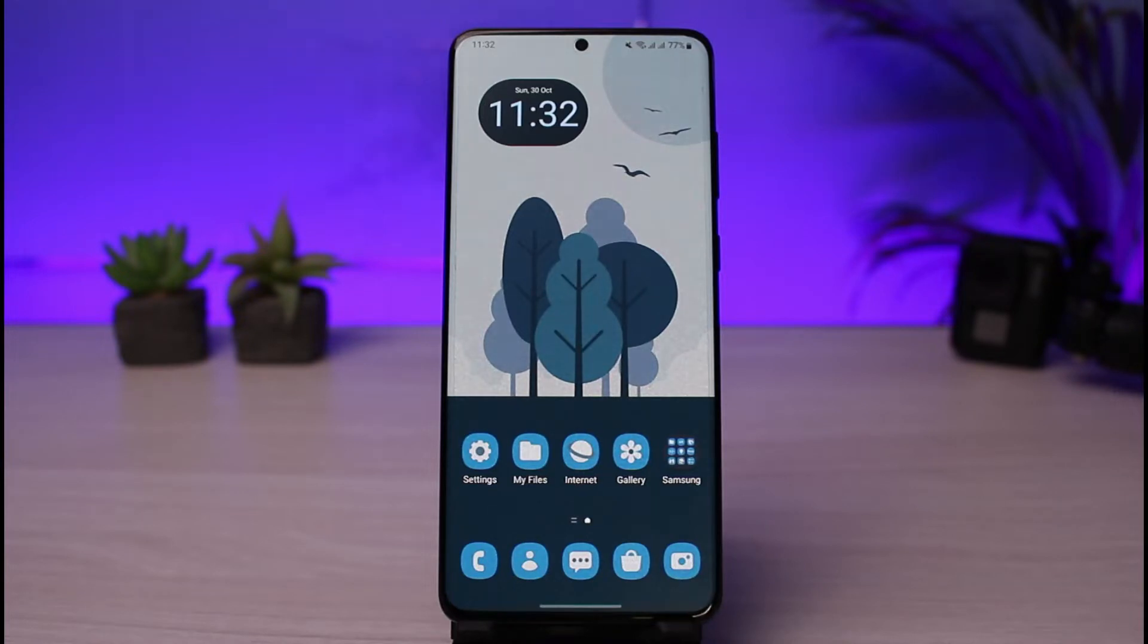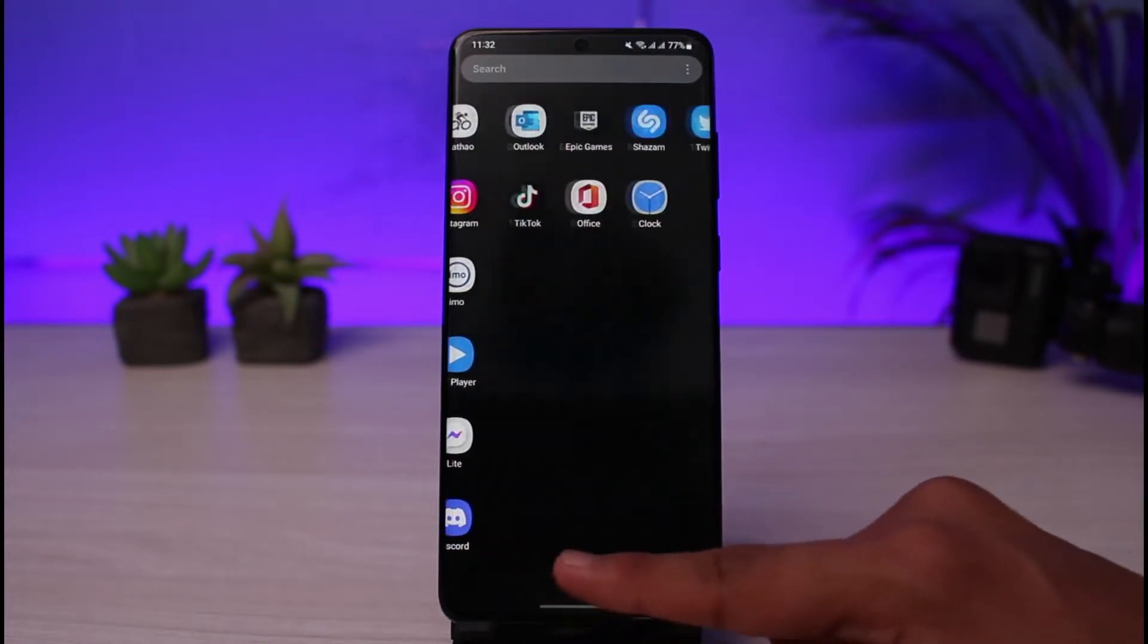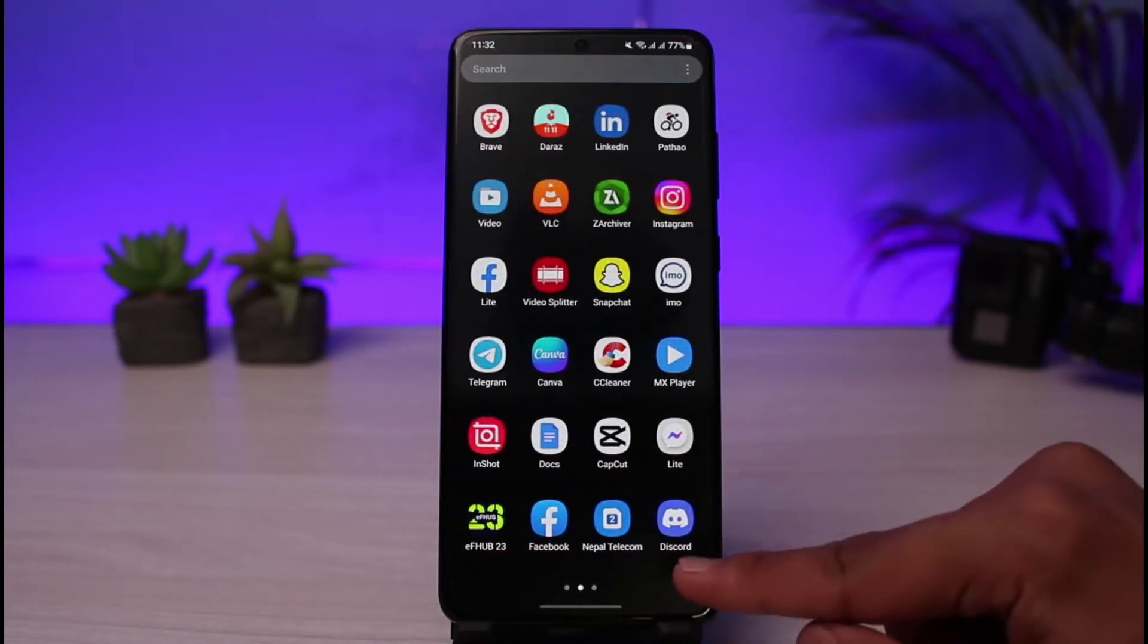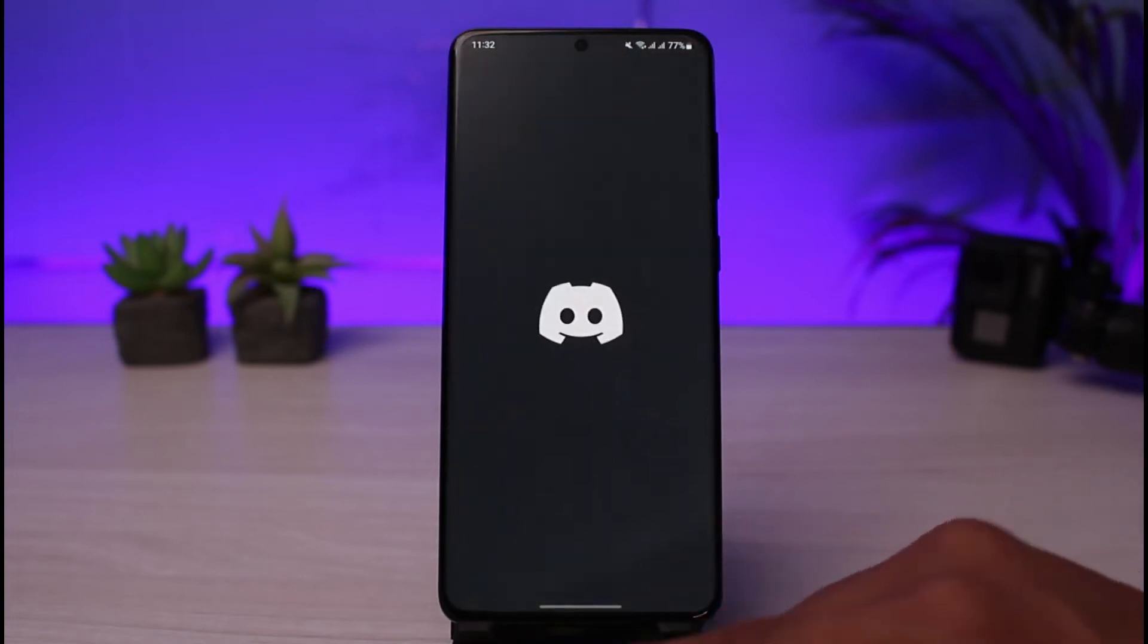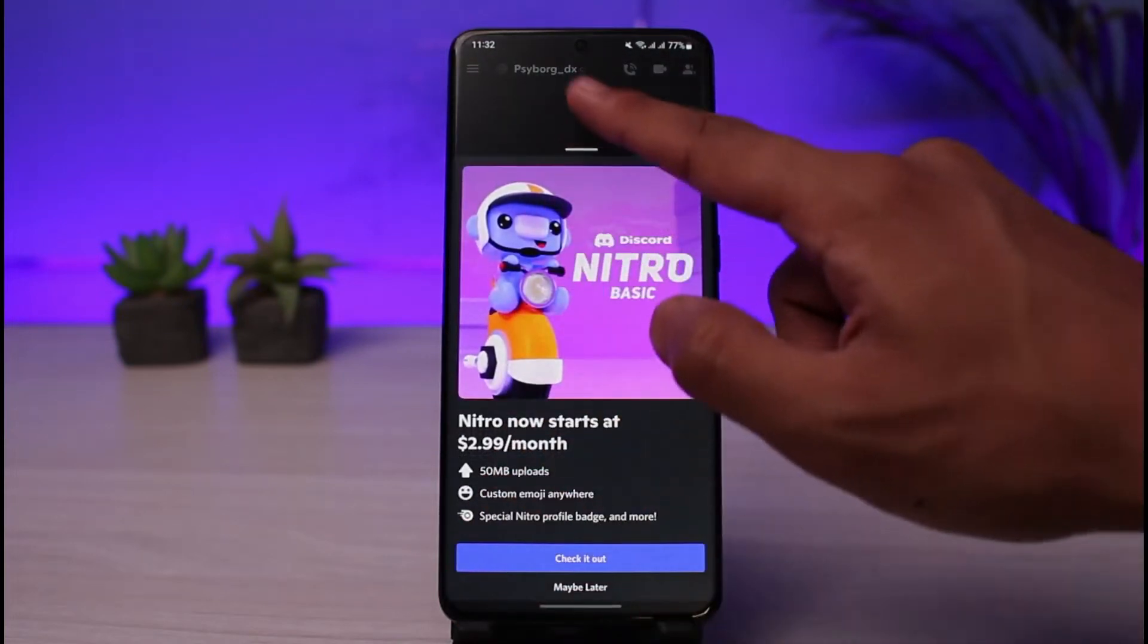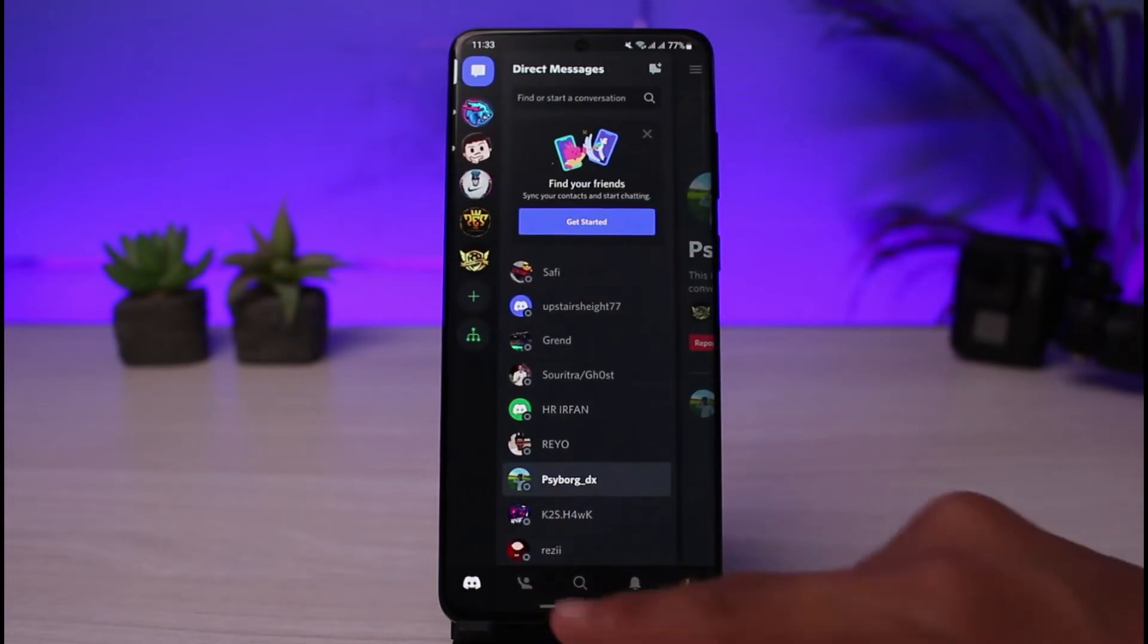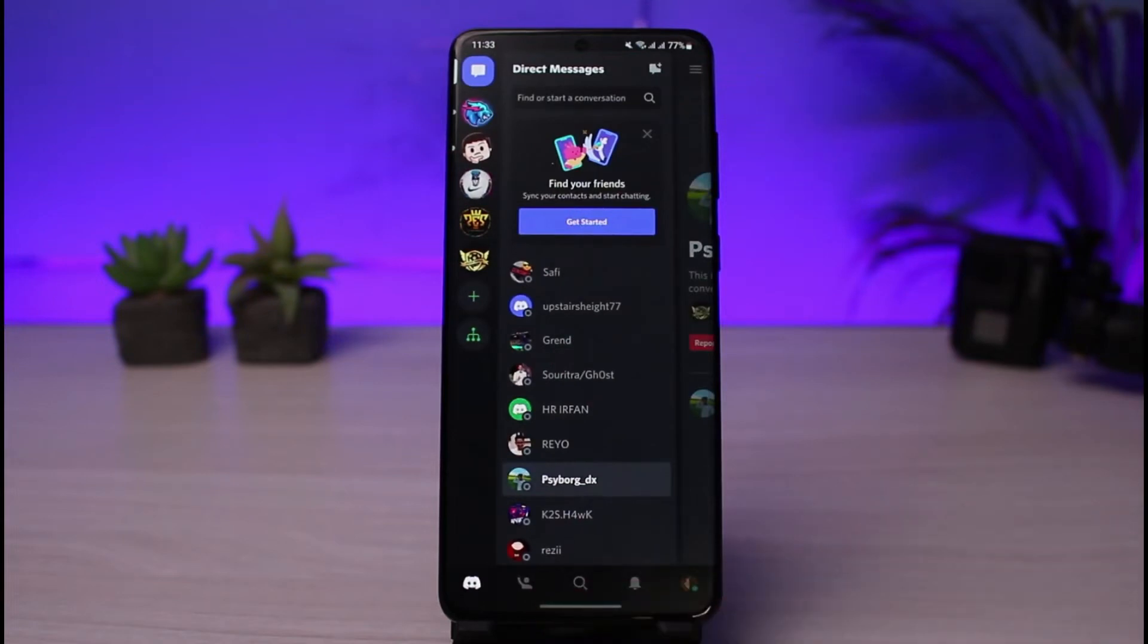If you want to use Discord it's pretty simple. First make sure you have downloaded the Discord app. After you've downloaded and updated it, open it up and make sure you're logged into your account. Keep in mind that the process of signing up and creating an account is very easy. You just need your email address and your phone number in order to create a Discord account.